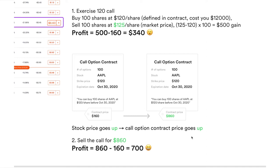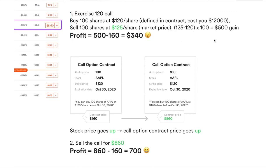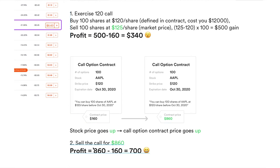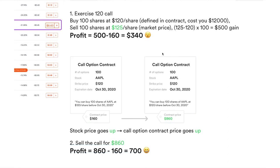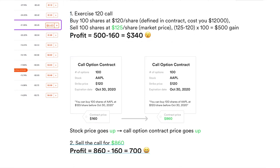There are advantages to just selling the call contract rather than exercising. One is that you don't need as much money — exercising requires $12K to buy 100 shares, whereas selling the contract only required the initial $160. The second advantage is simplicity: exercising involves buy contract, exercise, sell shares — three steps. Selling the call is just buy a call, sell a call — one less step. I prefer this way personally.